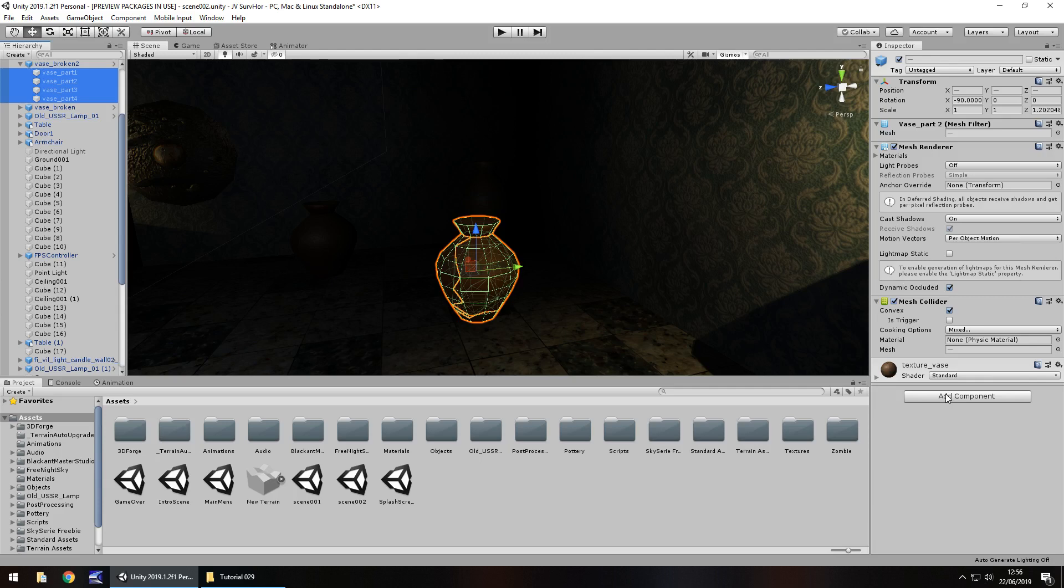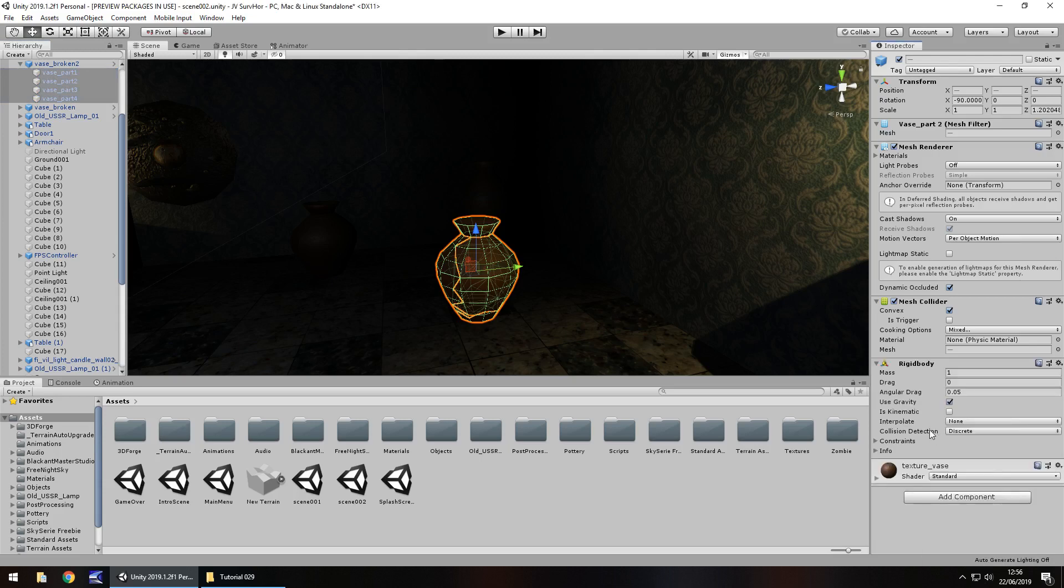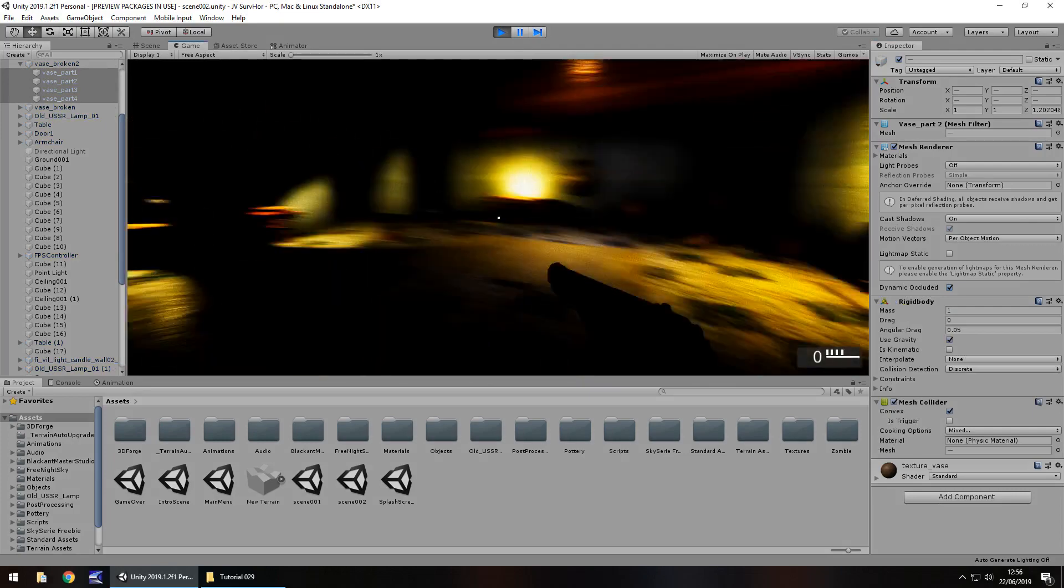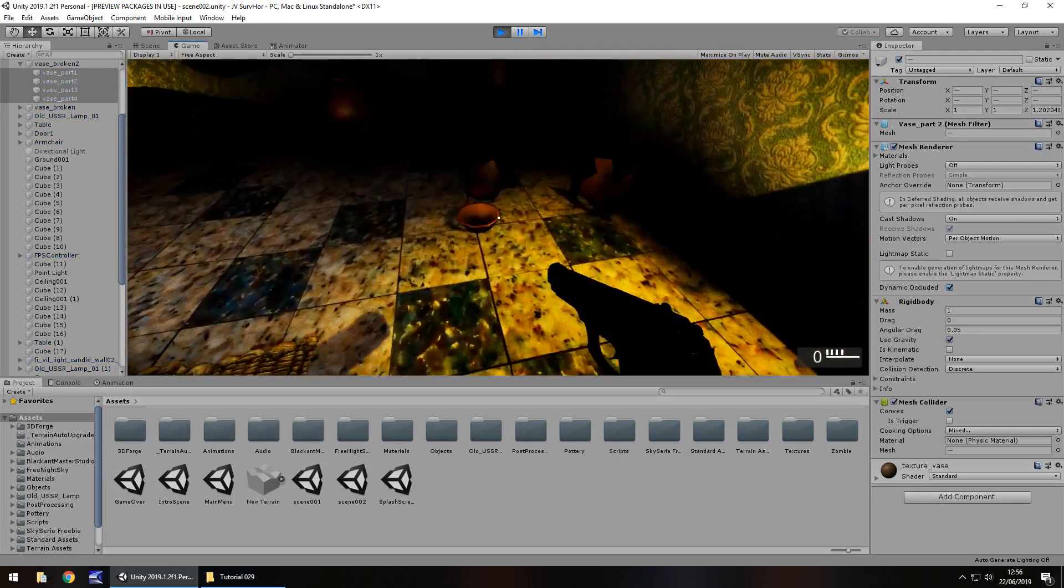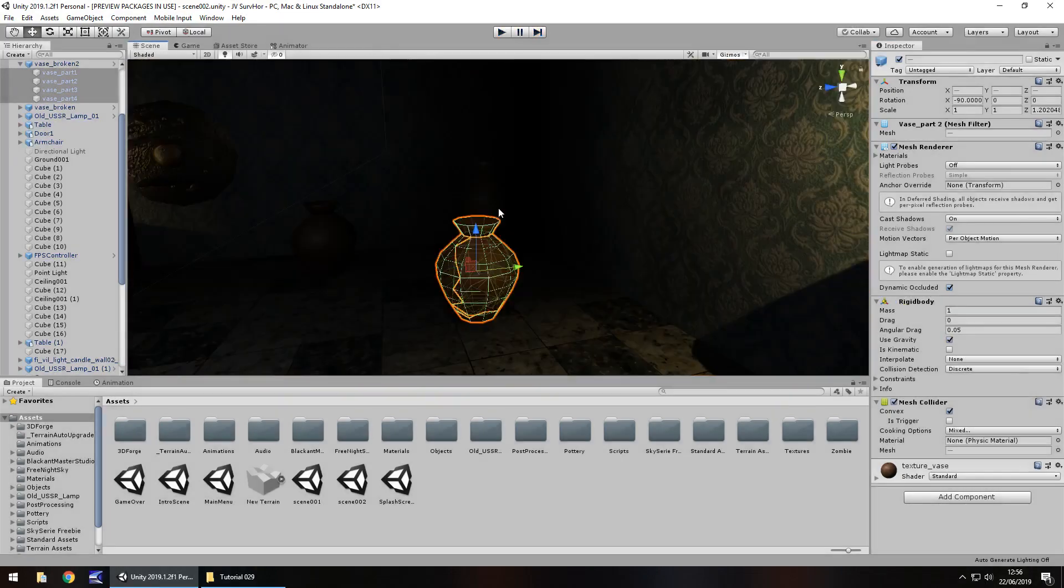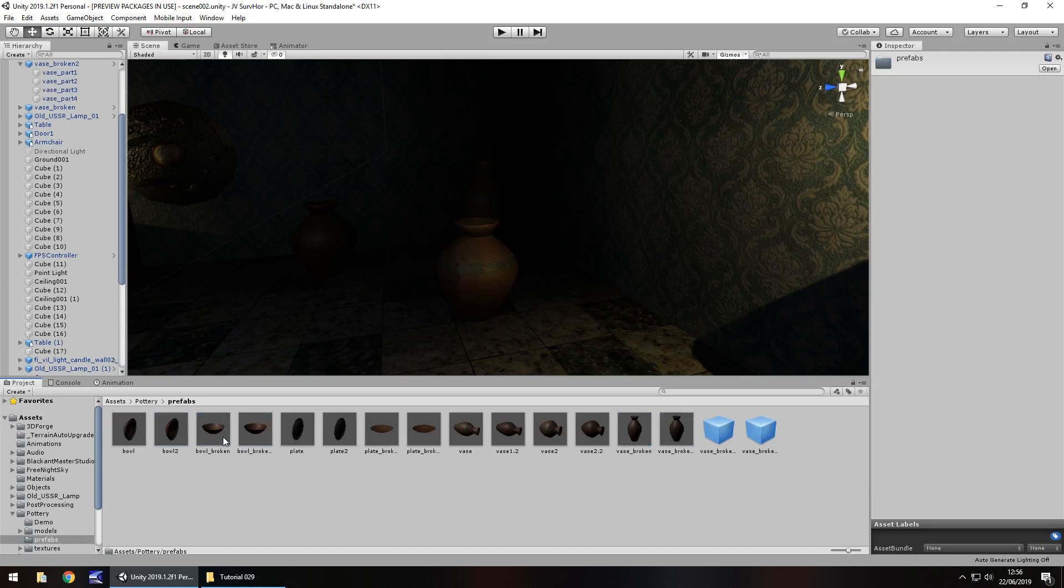However, we are going to actually add the different sections on this with a rigid body. That will give it the effect of smashing or crumbling. Go to add component, type rigid body. What will happen now is when we actually start the scene they will just collapse. They've just shattered, which is fine, that's exactly what we want.